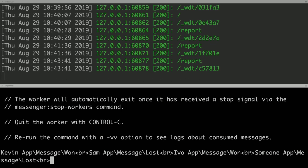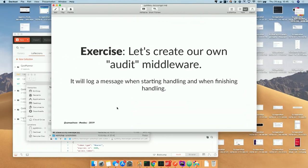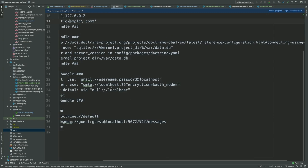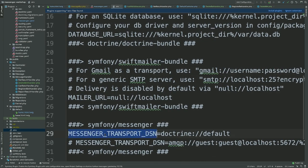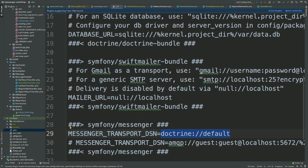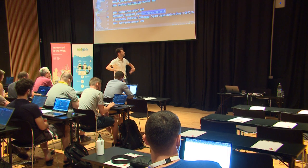By default in the workshop project, the environment variable for the transport DSN is set to `doctrine://default`. The Doctrine transport creates a new table in your database with messages, and the `messenger:consume` worker reads those messages — waiting for them to appear in the table. That is the simplest way to do asynchronous processing without any additional infrastructure. There's also a commented line for RabbitMQ if you want more complexity.